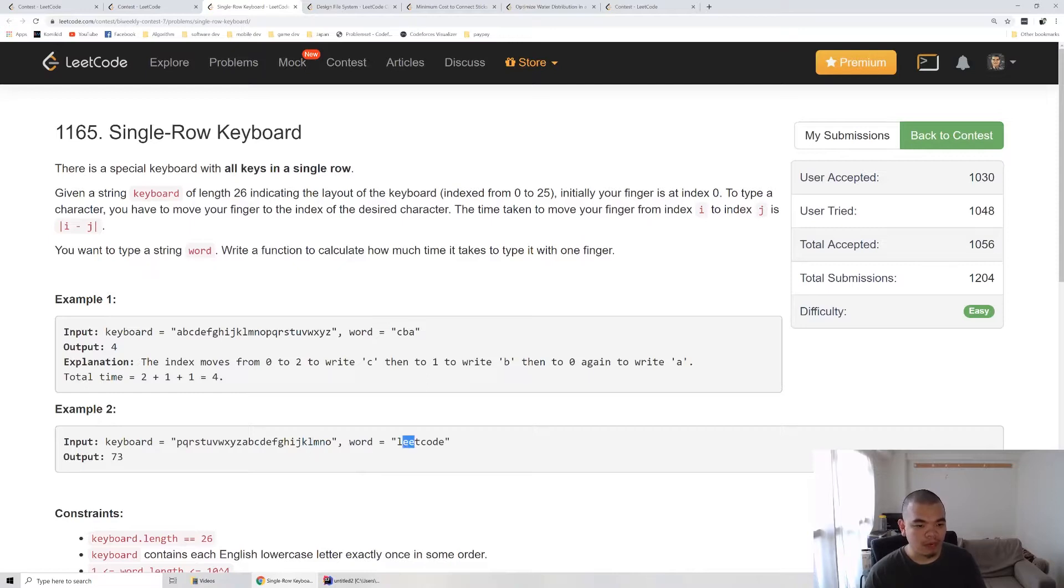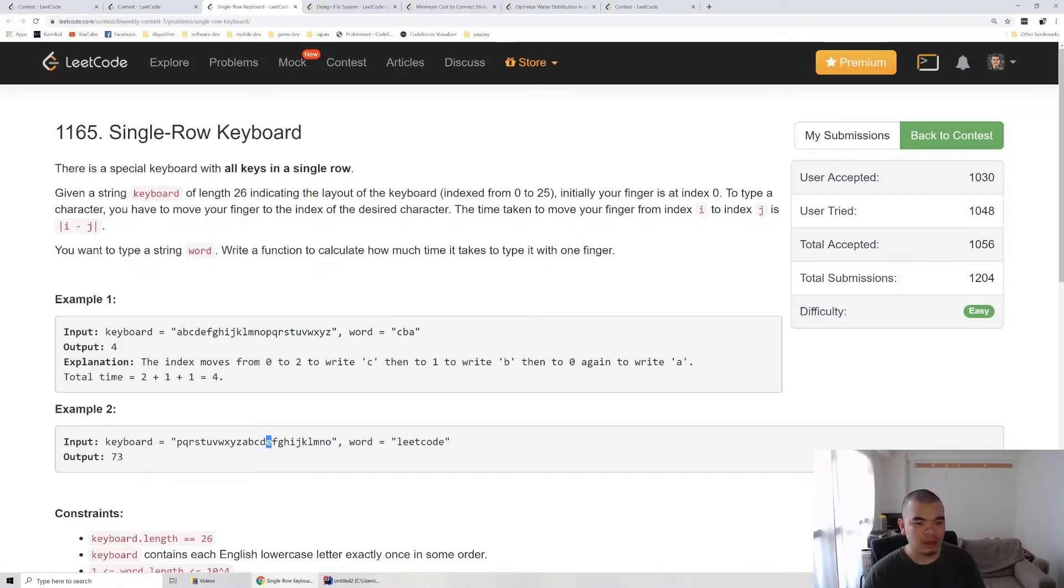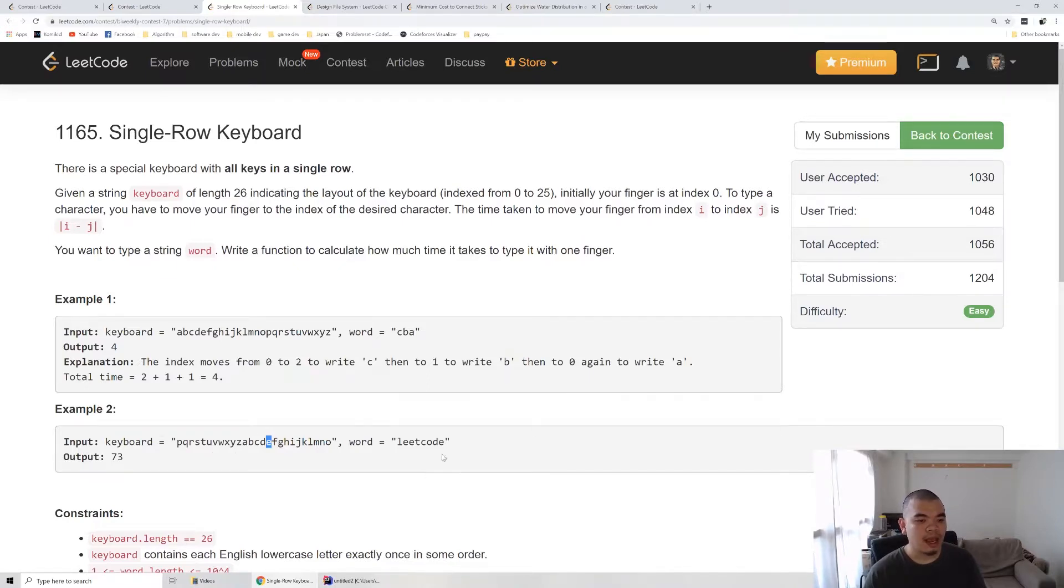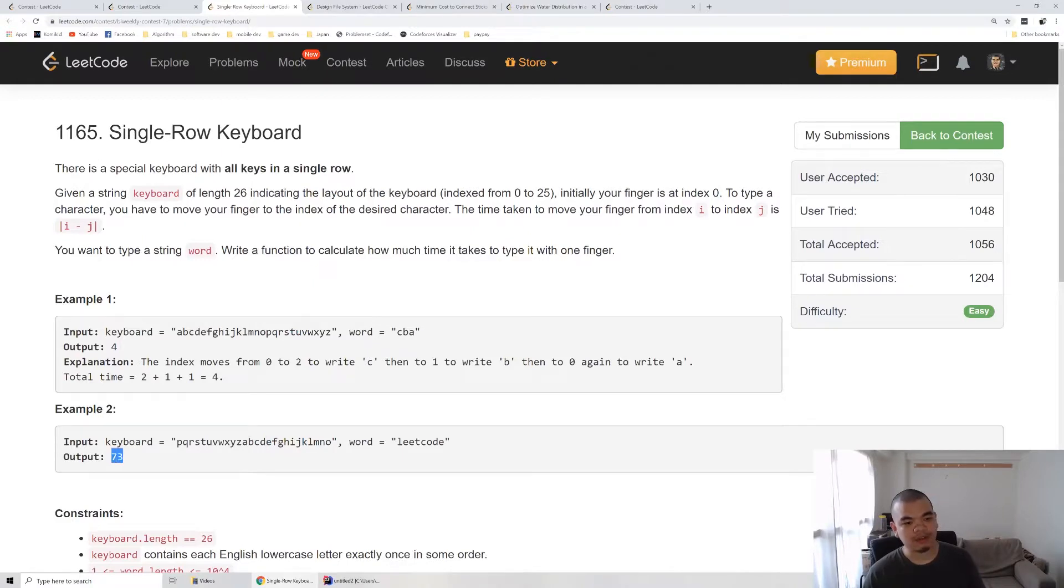We move to E, we type the E, and the next letter is still E so we type the E again. E and E require no cost, but we need to move from the start to L and L to E. After we finish that whole iteration we get 73.